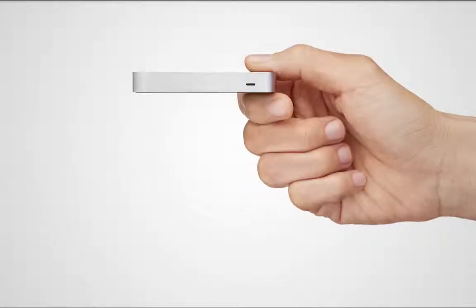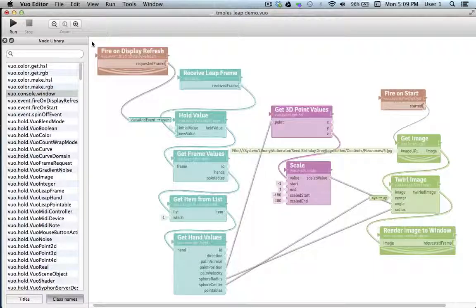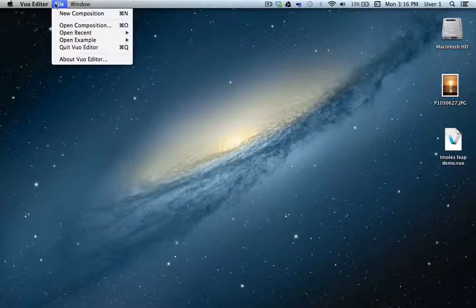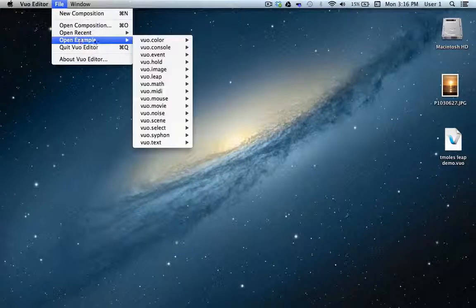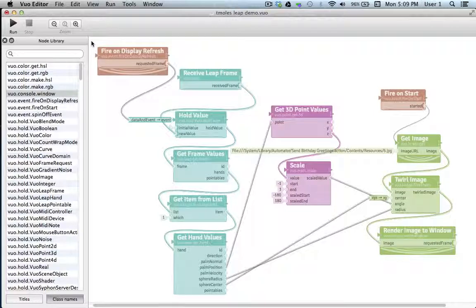So let's start learning how to utilize the Leap Motion Controller within Vuo. Let's take a glimpse at a simple example composition, then we'll build it together step by step. To open up an example composition related to Leap Motion, we'll select File, Open Example, and scroll down to Vuo.leap. I'll choose Twirl Image. When we open it up, our composition appears before us. This arrangement of building blocks is all it takes to produce Twirl Image.